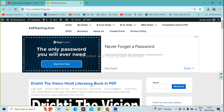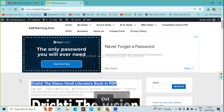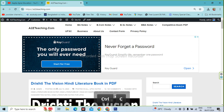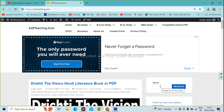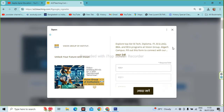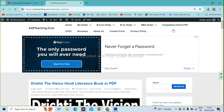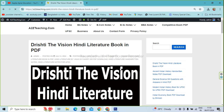You will see the first result — a Hindi Literature Book in PDF. You will see the post here. If you don't see the post, you can also search in the search box. Click on the post and it will open on screen.